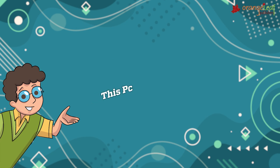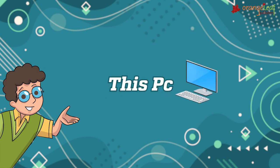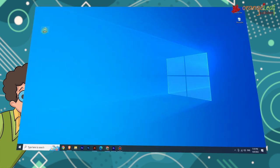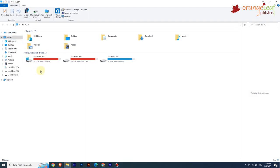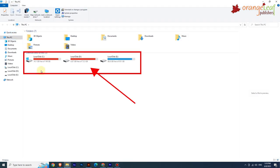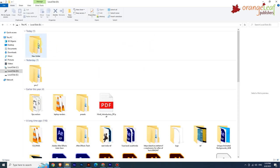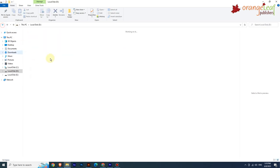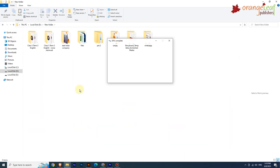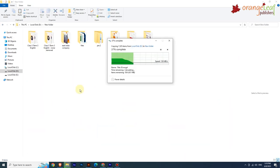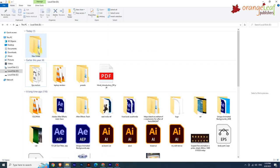Now let's see the This PC icon. When you double-click on the This PC icon, a window opens. It displays the contents of the computer's hard disk, CD or DVD, etc. It can be used to explore, organize, copy, and move files or folders on a computer.